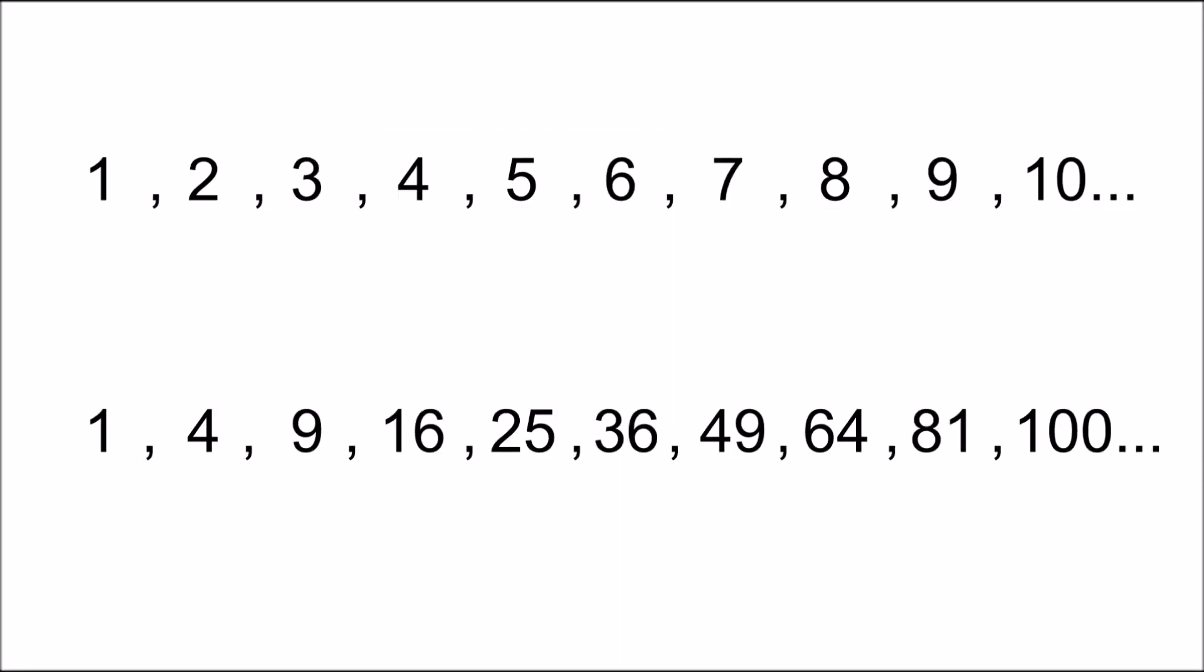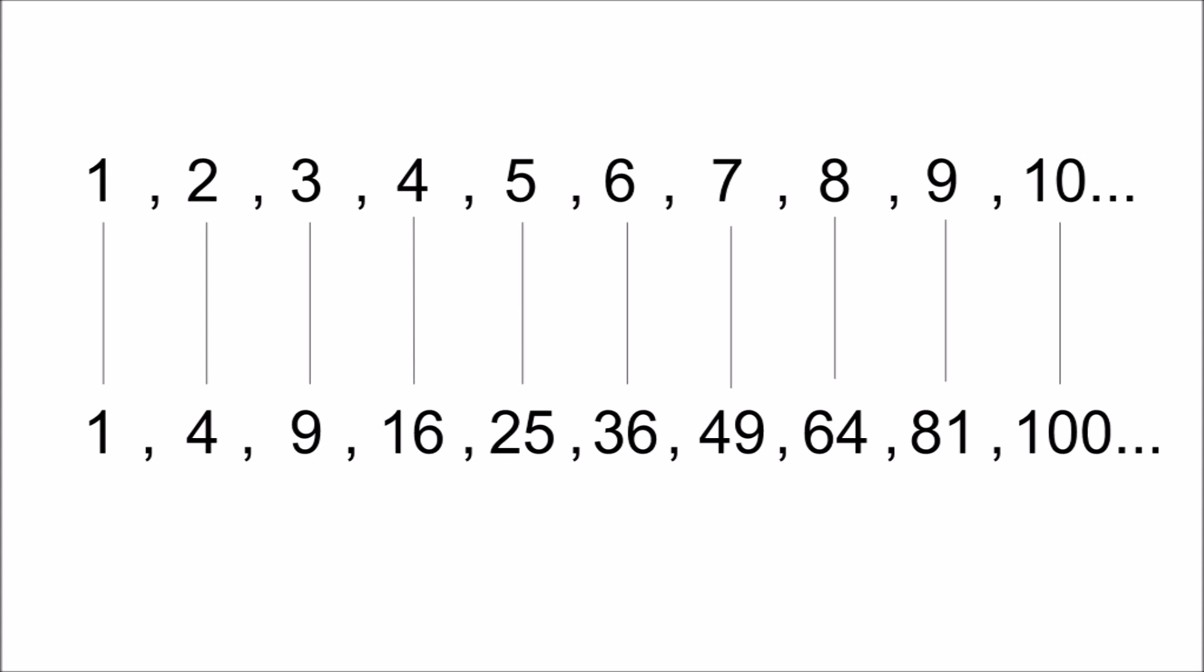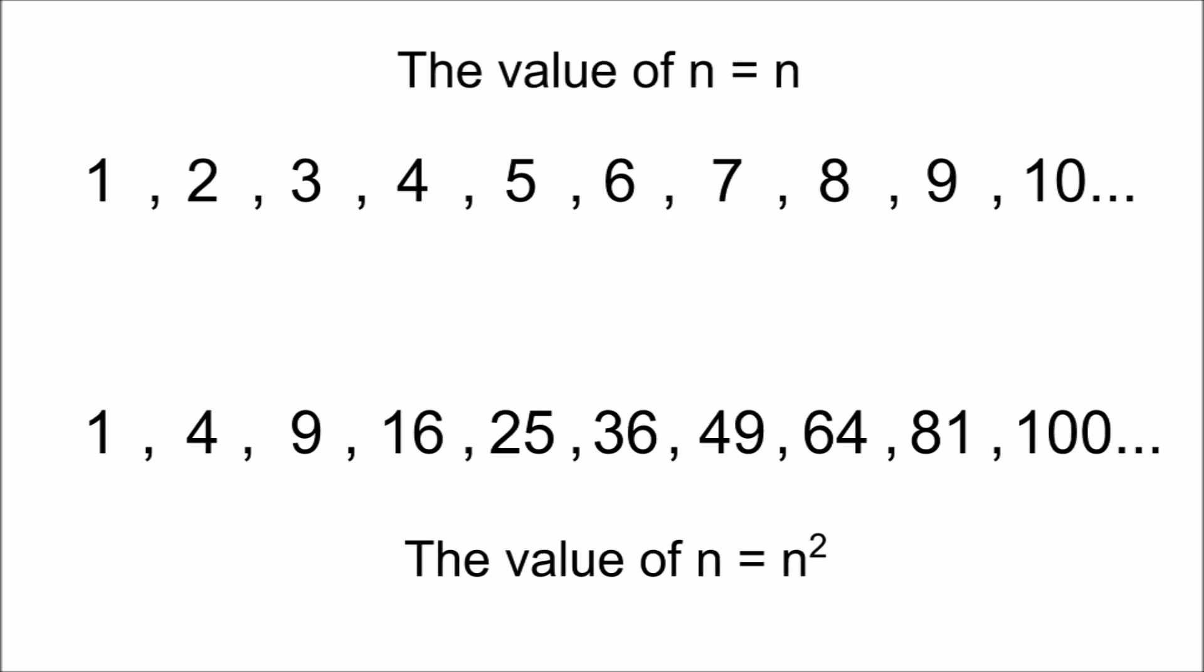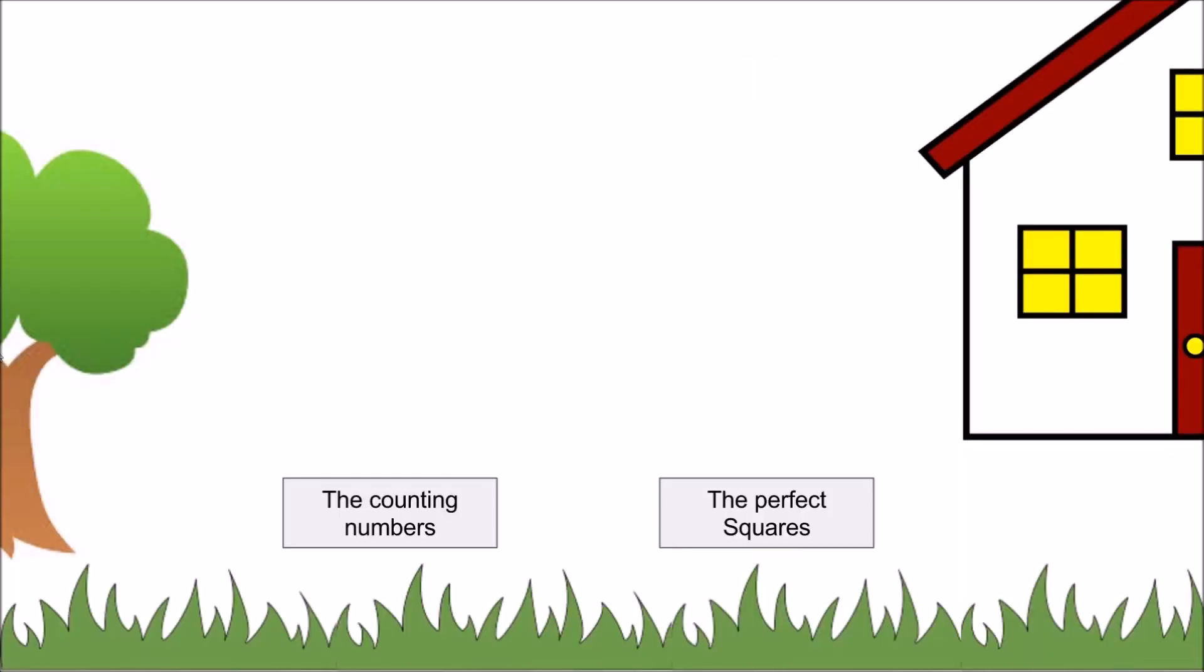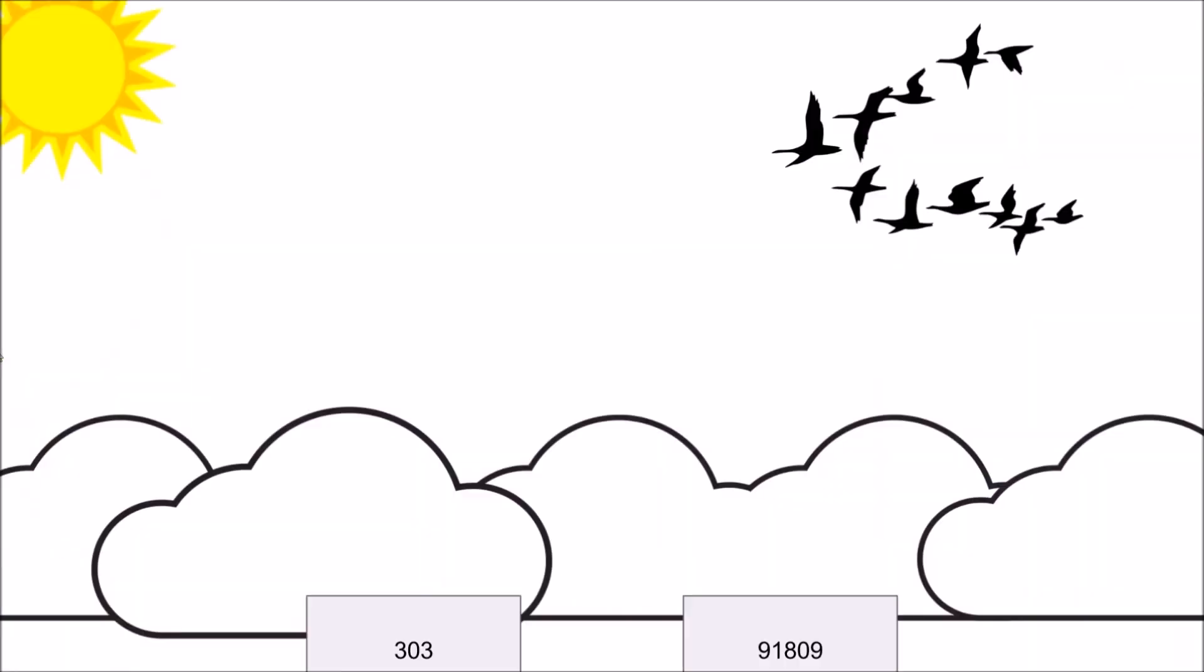But we can pair each counting number with its square to get a one-to-one correspondence. Even though the squares grow at a much faster rate than the counting numbers, we can't reach the end of either set.